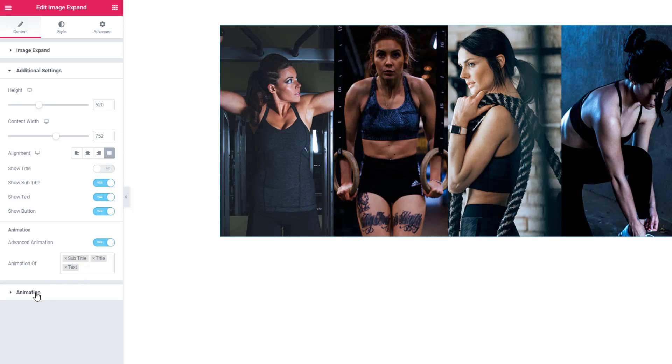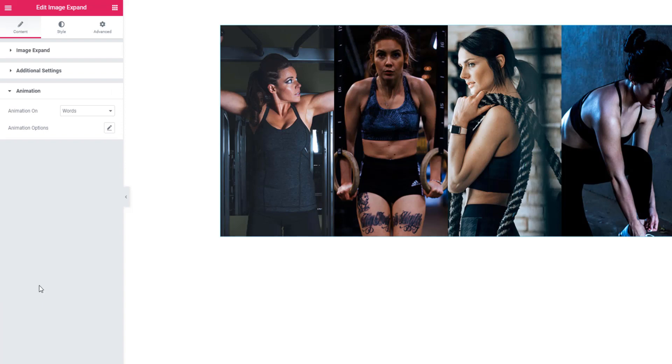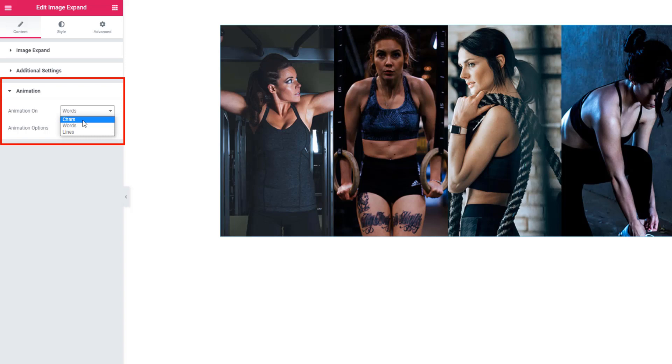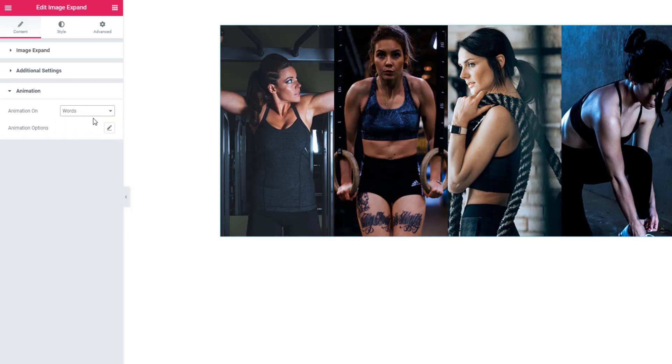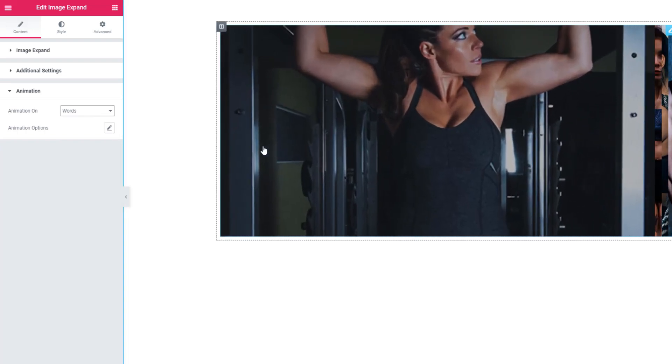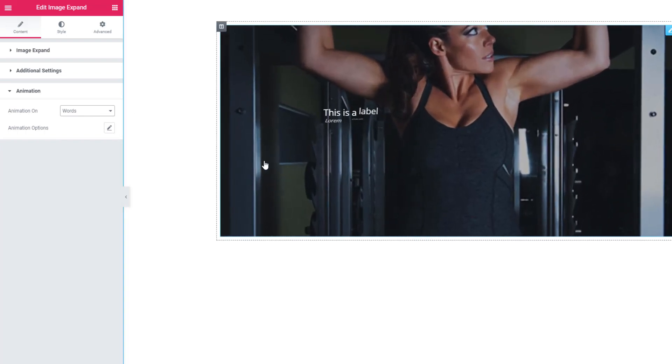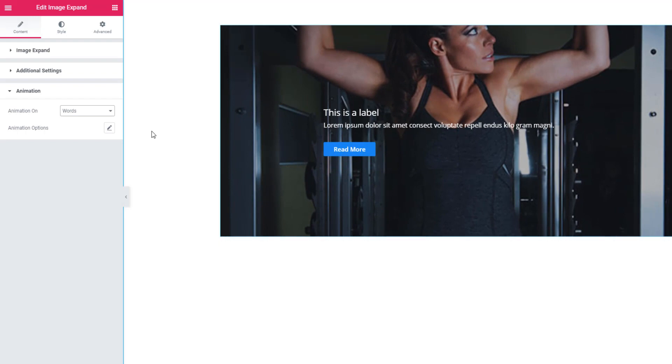Now hit on the animation, and from the dropdown you can set animation for character, word, or line. I'm setting word and hitting on the image - see the animation. This time I'm setting lines.